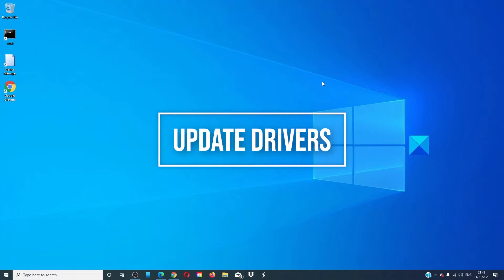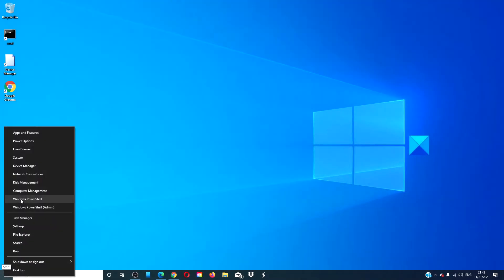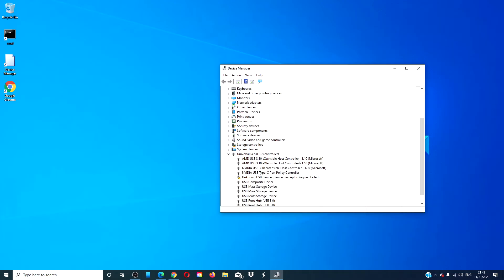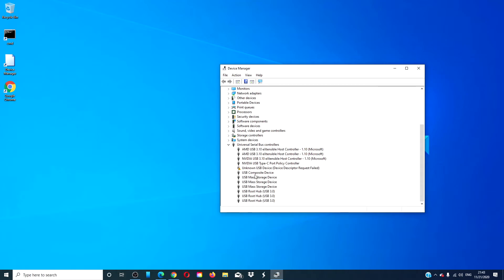Update your printer drivers. Open the device manager. Look for the option that says USB composite device and right click on it and select update driver.